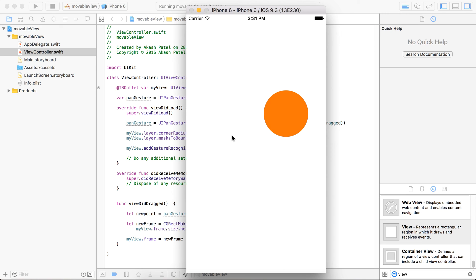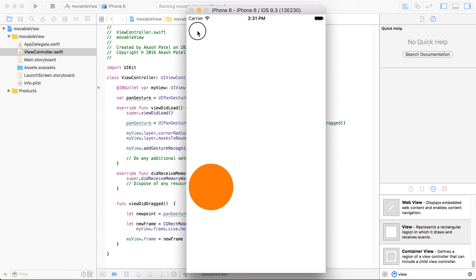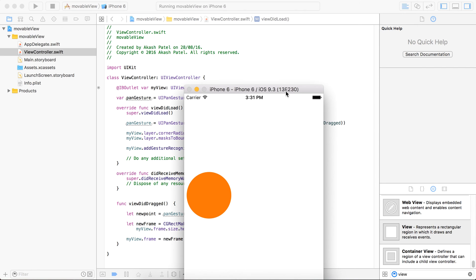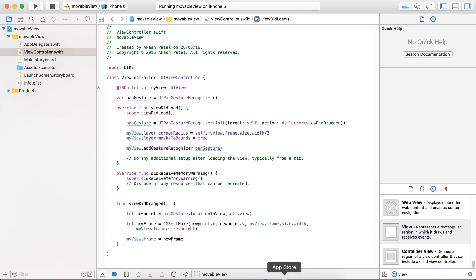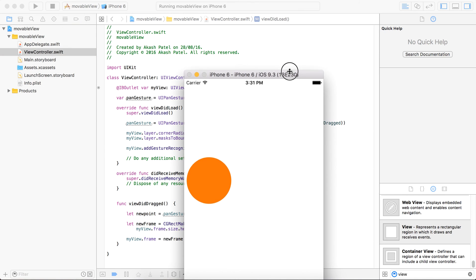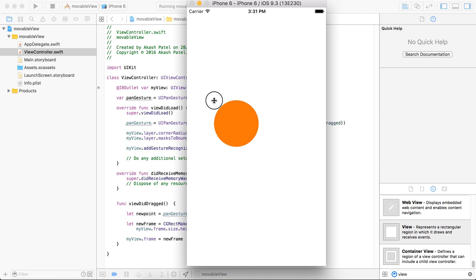You can see that our view, and when I'm dragging it. Here outside of the view, it's not triggered. There is no effect of the drag outside of the view, but when we drag inside of the view, then it will drag the view.